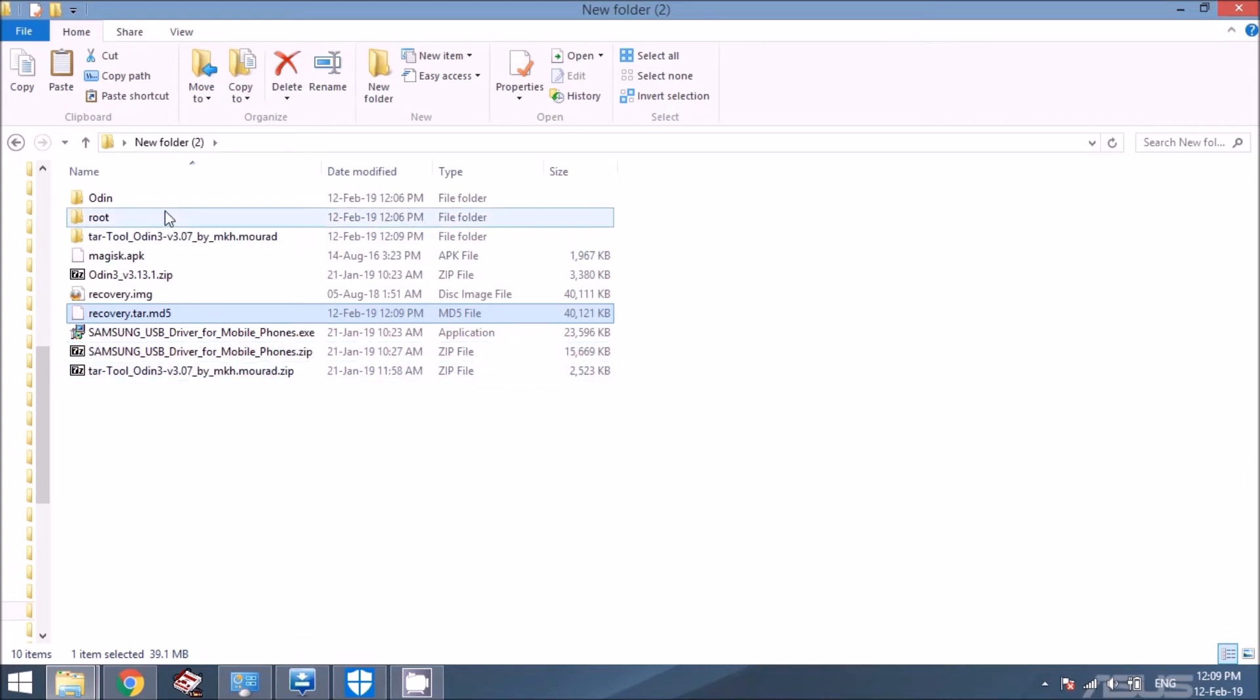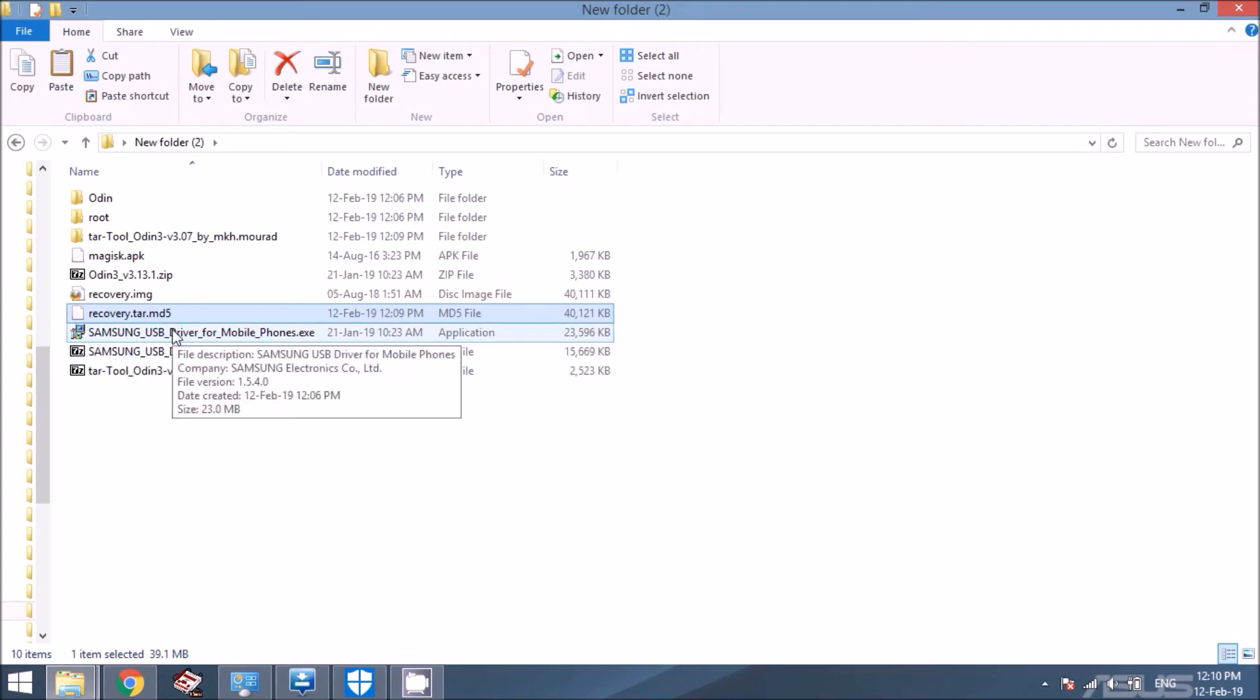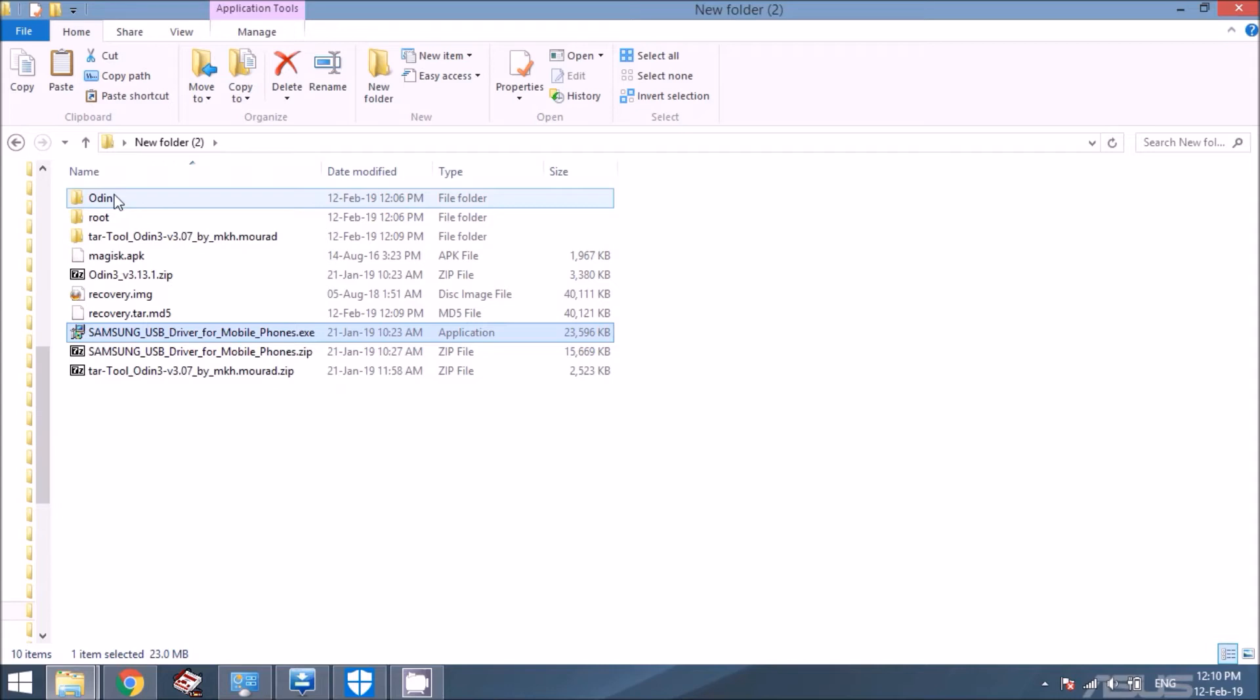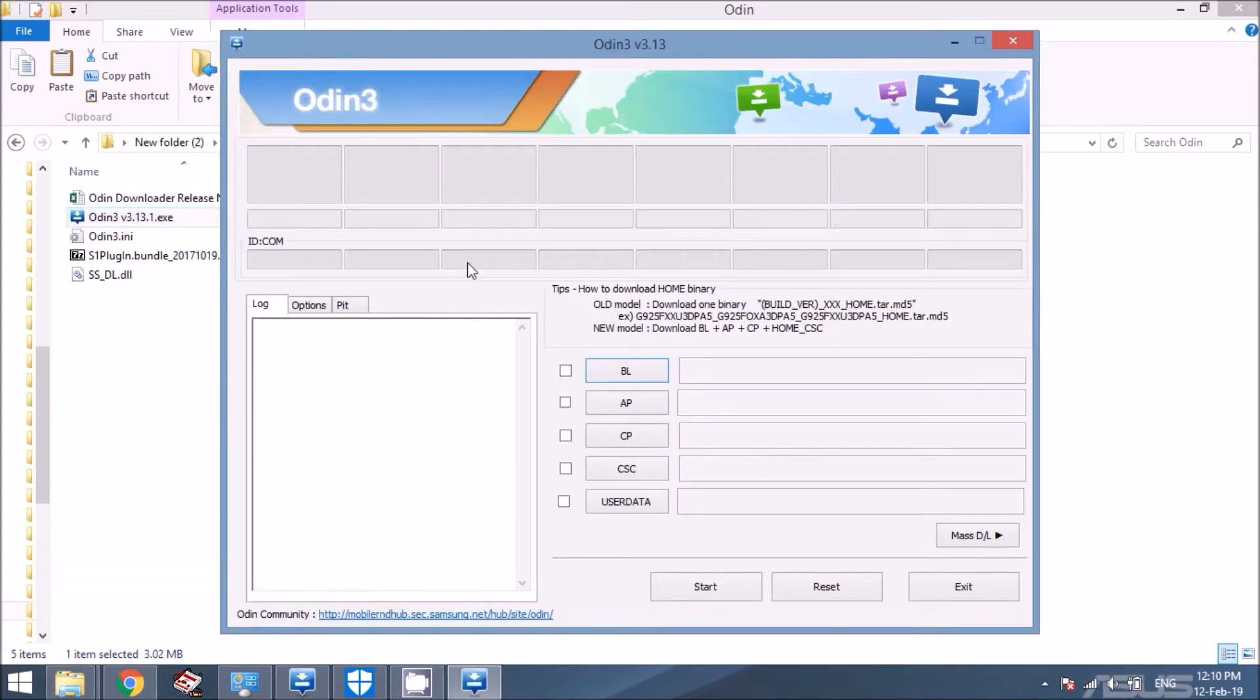And then you're going to want to double-click after you extract your Samsung USB driver, double-click on the EXE. Nothing's going to happen, just wait a couple seconds, and that's it. Now go into Odin, and double-click on the Odin EXE, and it's going to launch the application here.